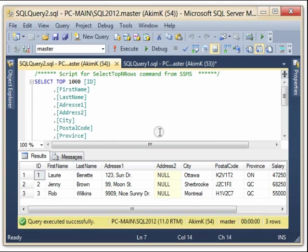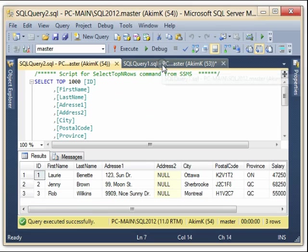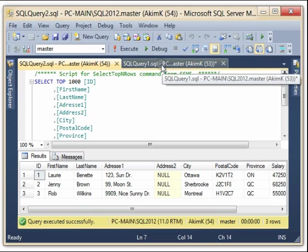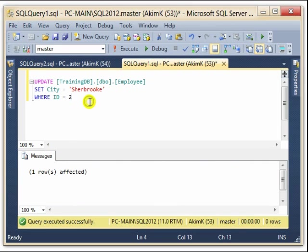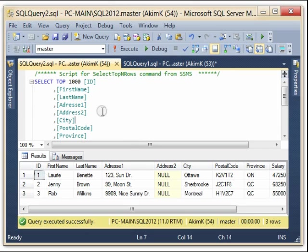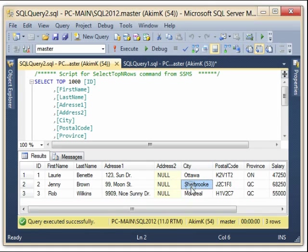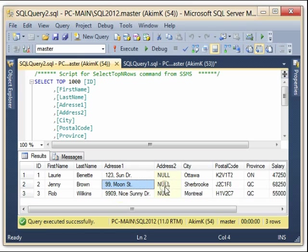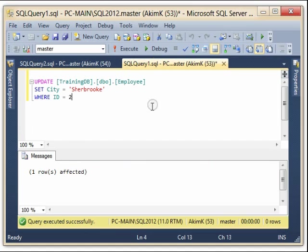So we have Sherbrooke. And the update also applies to many columns. See here, for example, while this employee moved to Sherbrooke, we can now modify Address1 and at the same time the postal code.